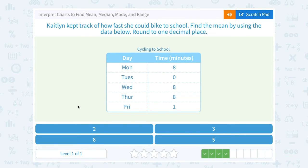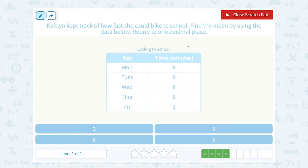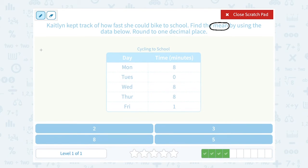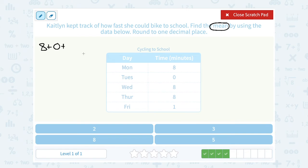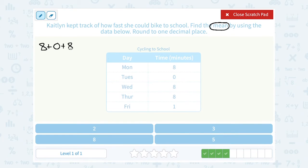Caitlin kept track of how fast she could bike to school. Find the mean by using the data below. The mean is the average. To find that, you're going to add up all your numbers and divide by how many numbers there are. So I'm going to say 8 plus 0, plus 8, plus 8, plus 1.